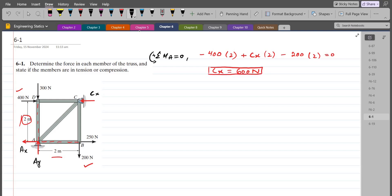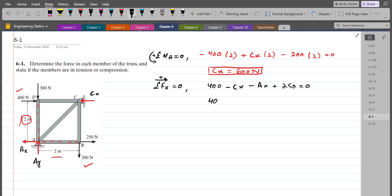For Ax, we do summation of forces in the x-direction equals zero. I am considering the right-hand side as positive. So we have 400 minus Cx minus Ax plus 250 equals zero. Substituting Cx = 600 N: 400 minus 600 minus Ax plus 250 equals zero. So Ax comes out to be 50 N.